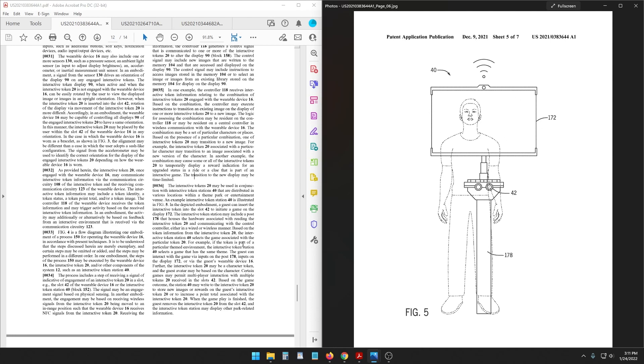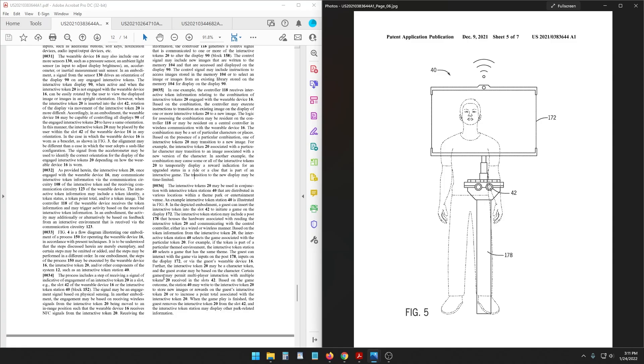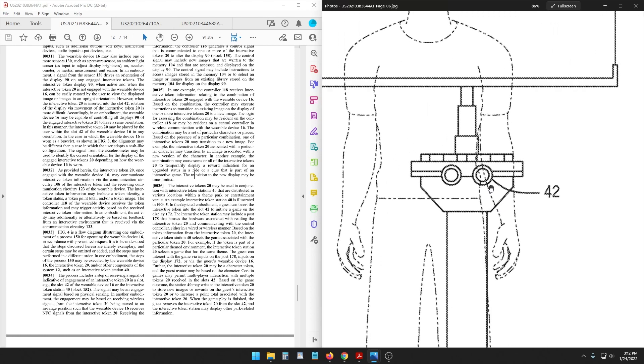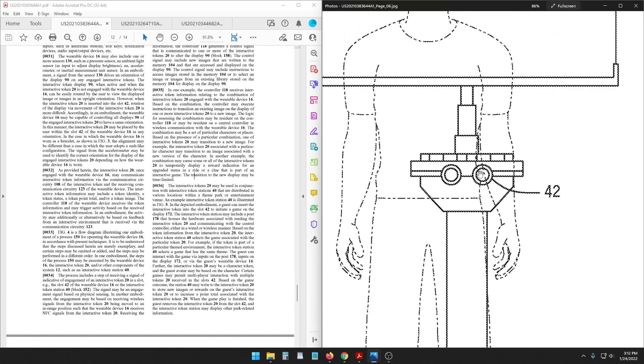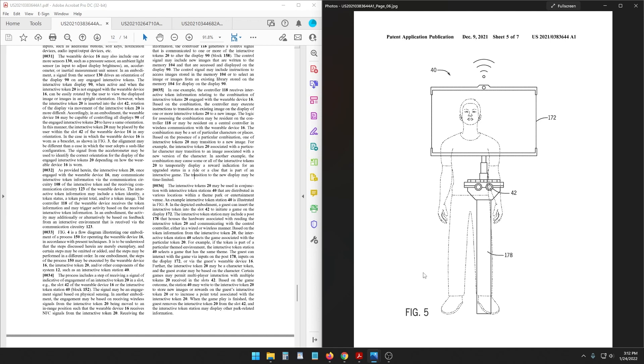For example if the token is part of a particular themed environment the interactive token station selects a game that has the same theme. The guest can interact with the game via inputs on the post, inputs on the display, or via the guest's wearable device. Further the interactive token may be a character token and the guest avatar may be based on the character. The character you play as in this game might be based on the character you have on the token. That's cute. Certain games may permit multiplayer interaction with multiple tokens received in the slots. Based on the game outcome the station may write to the interactive token to store new images of rewards on the guest's interactive token or to increase a point total associated with the interactive token. So you get your token back, you insert it the same way you do on your wearable device. You put it in here temporarily, play the game, then take it out, put it back on your wearable device and it accumulates score.